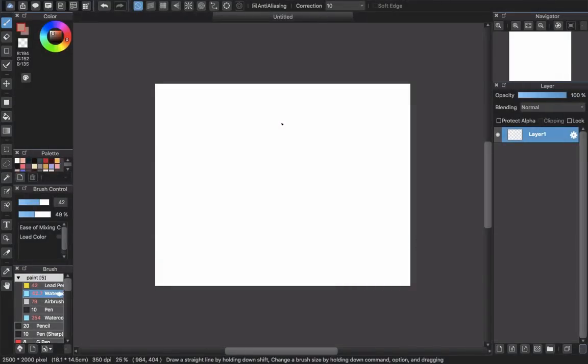Hello everyone and welcome back to CRGTR channel. Today this video will show you how to paint and color hair in Medibang. There will be many parts, just like how I color eyes in Medibang, because I will show you the various ways that I paint and color hair. Today I will show you the quick and easiest way that I always use when I color hair for a character.